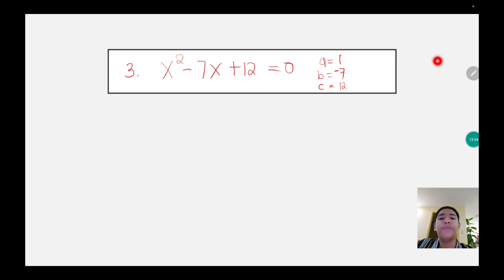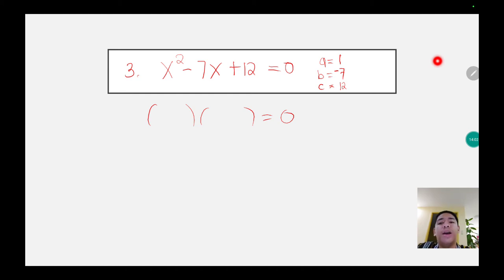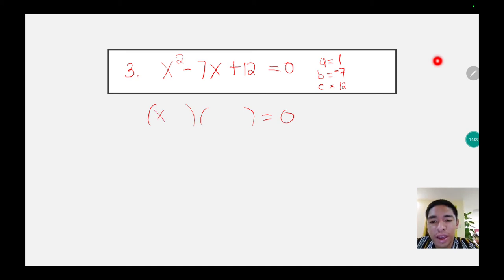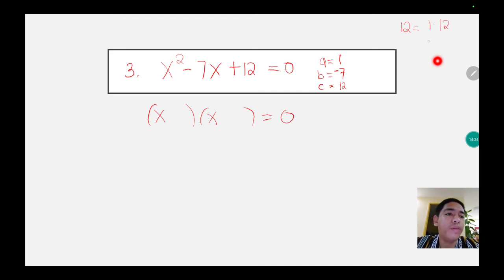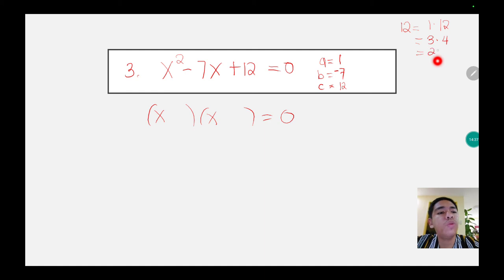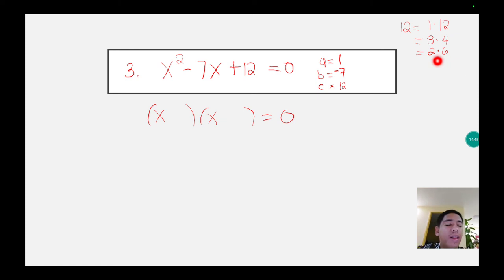After identifying the values of a, b, and c, we start getting the factors of this quadratic equation. The factor of x squared is x and x. The factors of 12 can be 1 times 12, 3 and 4, or 2 multiplied by 6.